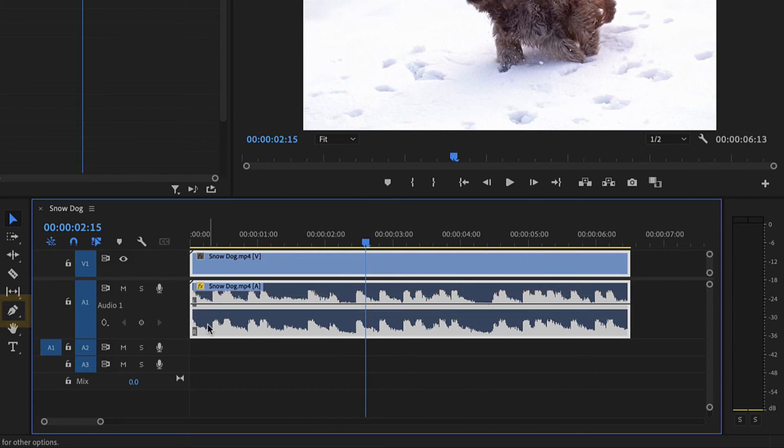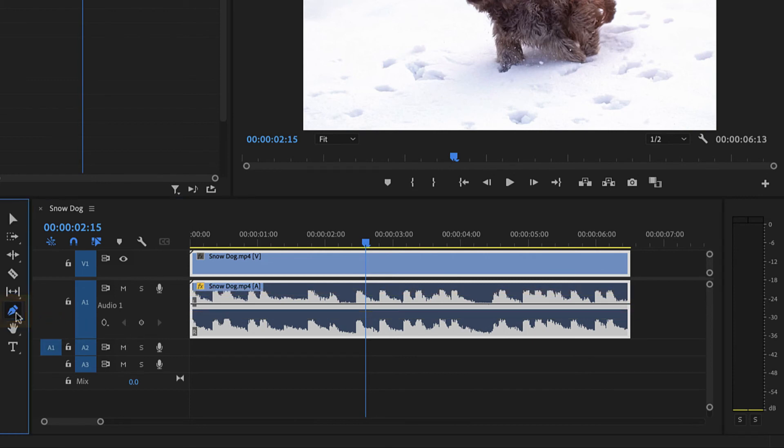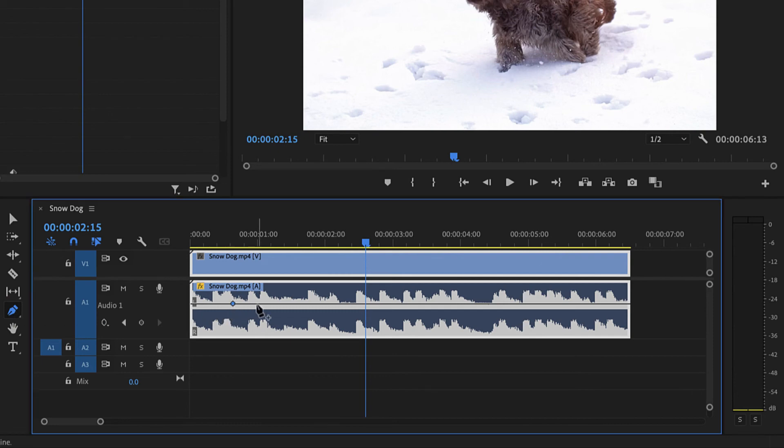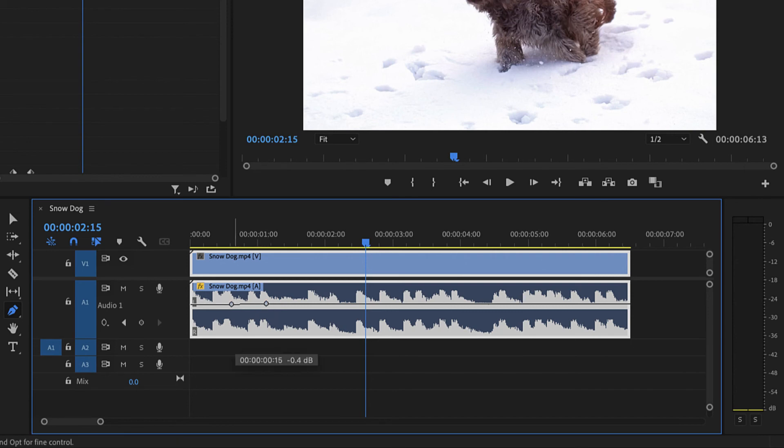Next, select the pen tool from the toolbar. Then, click the audio keyframe line on the audio clip to create keyframes. Click and drag keyframes up to increase the volume, and down to decrease.